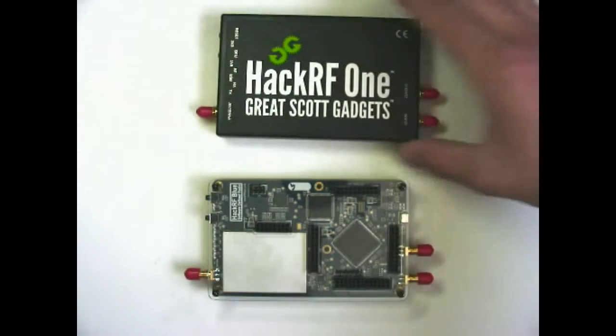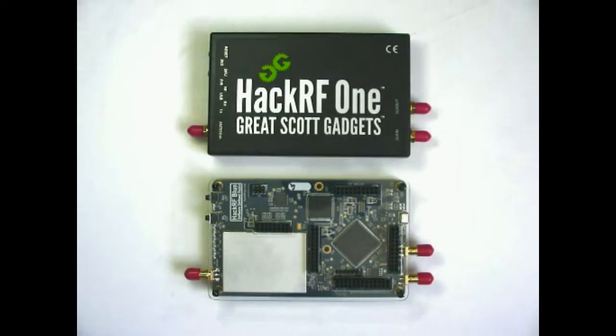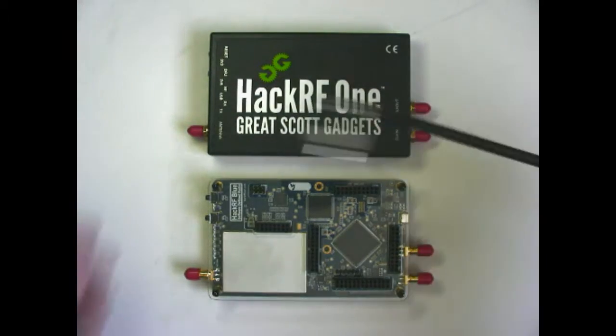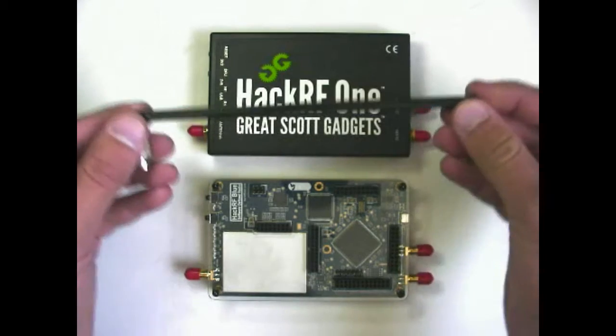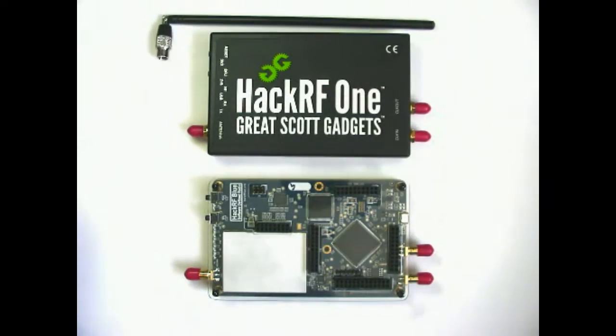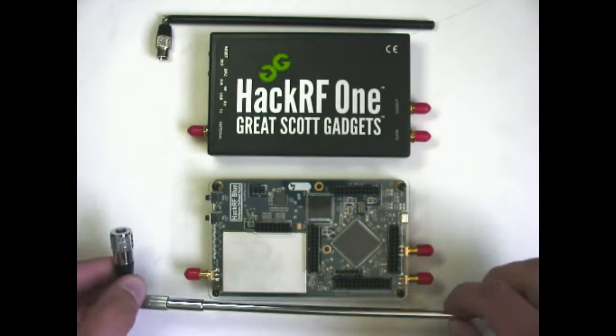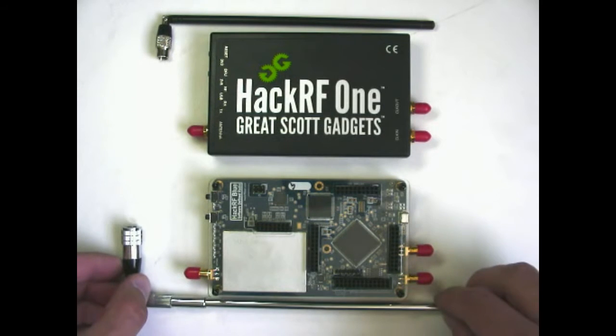Size-wise they're the exact same size. Here's HackRF1's default antenna, ANT500. Here's the HackRF Blue unnamed antenna.